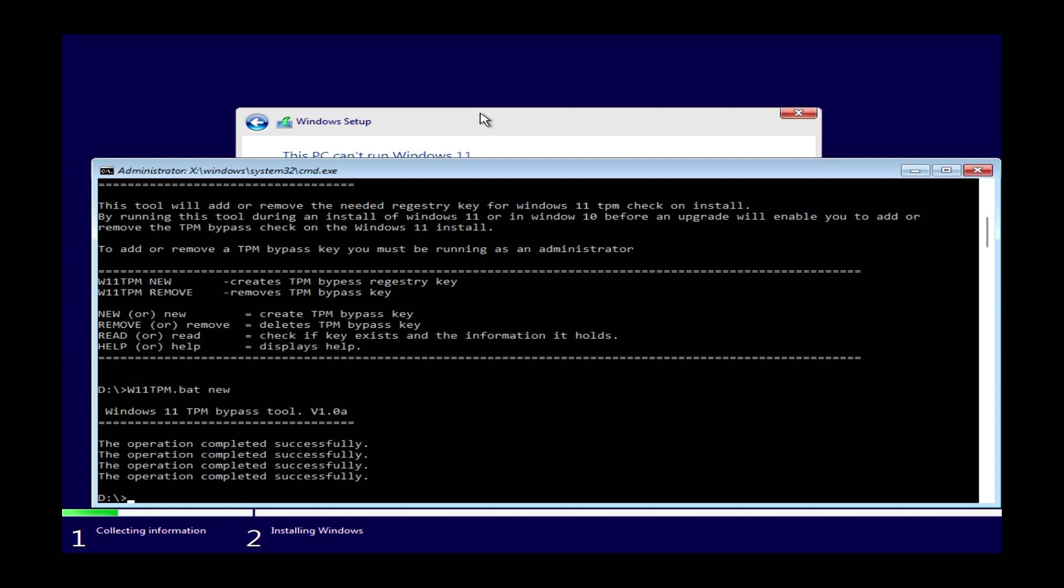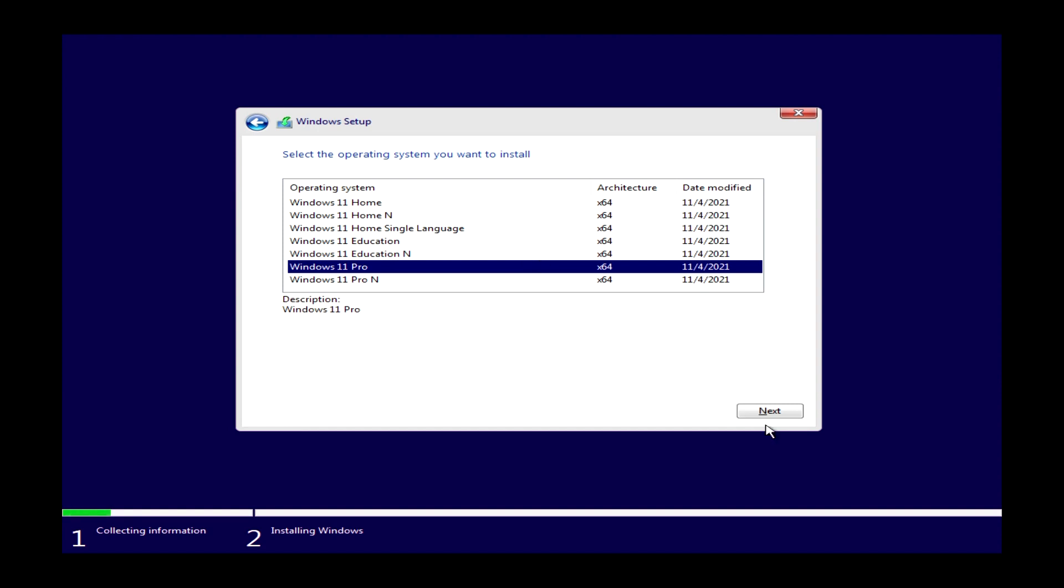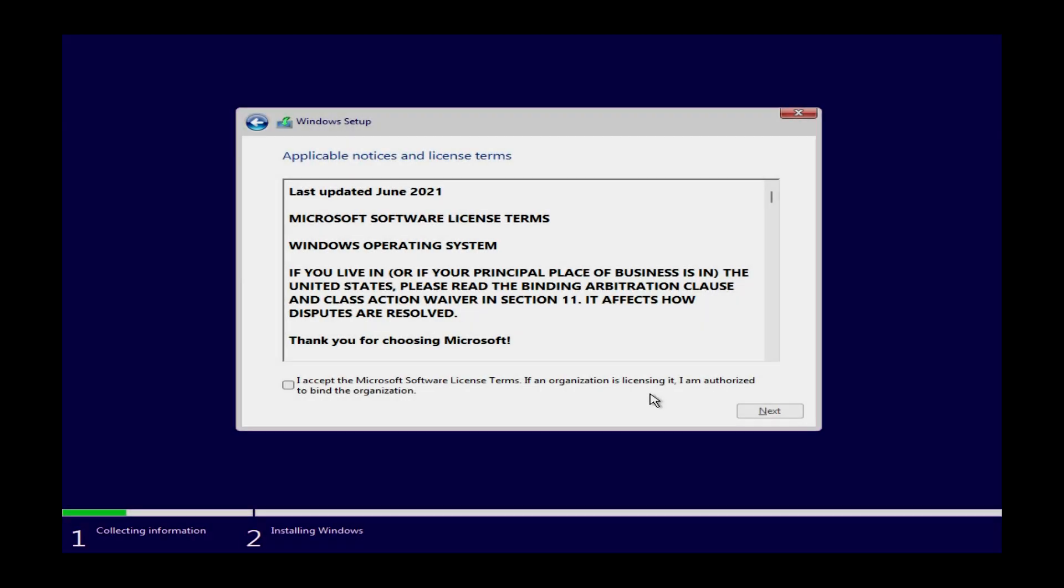You can close this down or just multitask out of it and hit the back button on the Windows setup window. This will take you back to the last option. Just hit next again and it will go past that screen we got stuck on and we'll actually get into installing Windows 11.